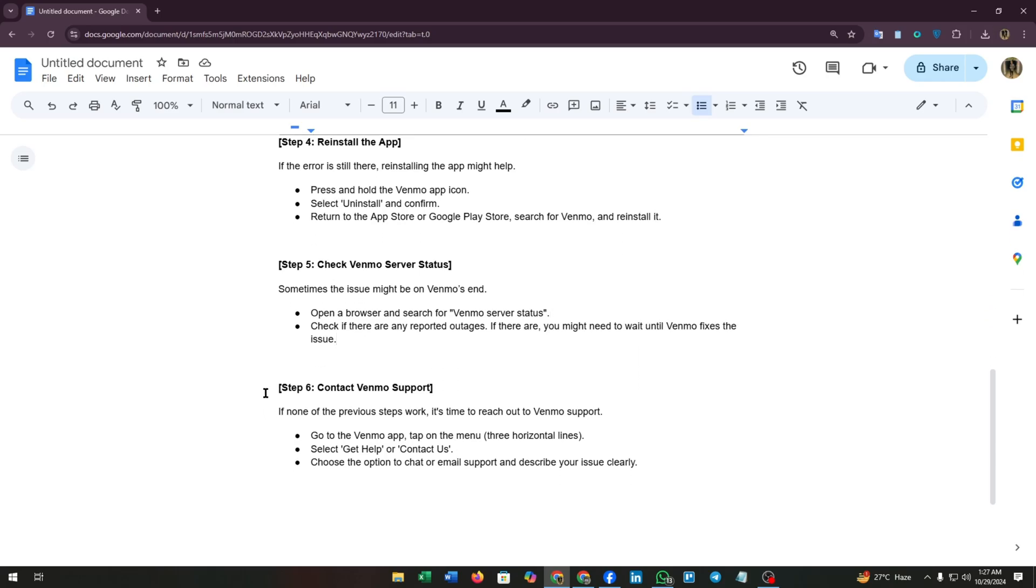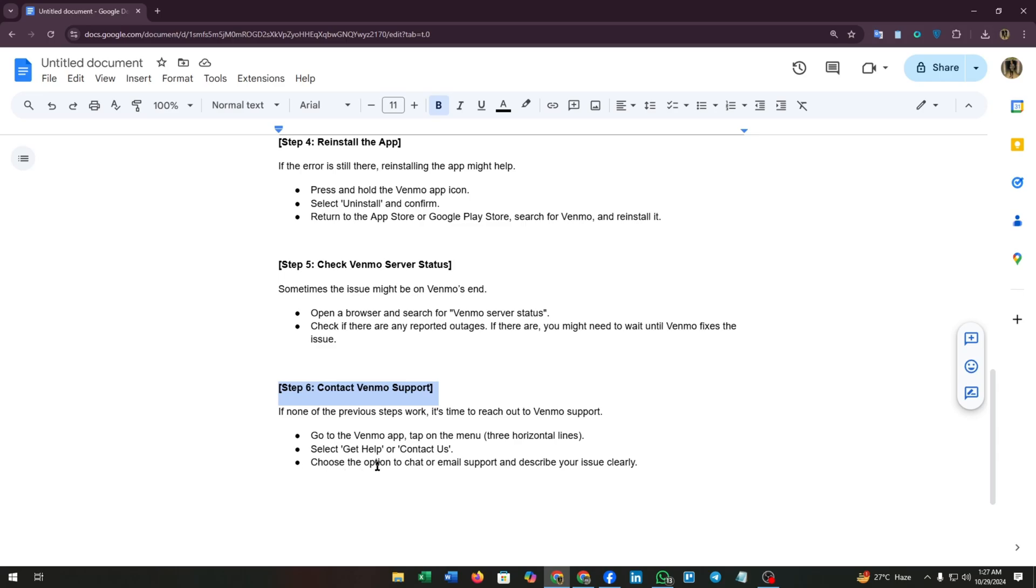The sixth and last step is contact Venmo support. If none of the previous steps work, it's time to reach out to Venmo support. Go to the Venmo app, tap on the menu like the three horizontal lines, then select get help and contact us. Choose the option to chat or email support and describe your issue clearly.